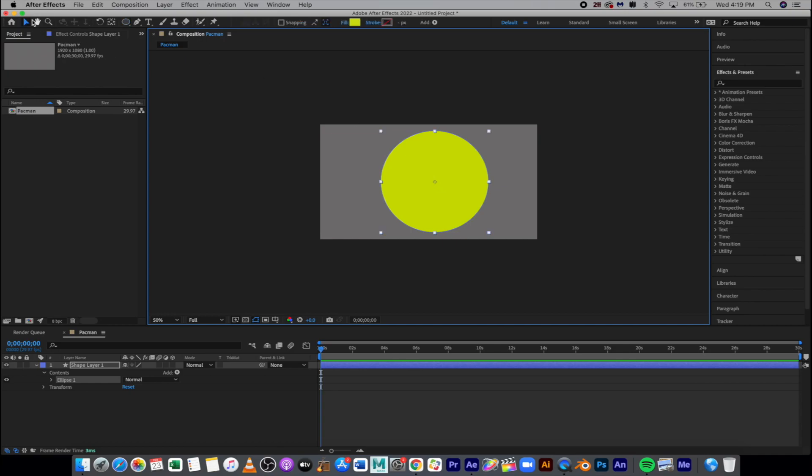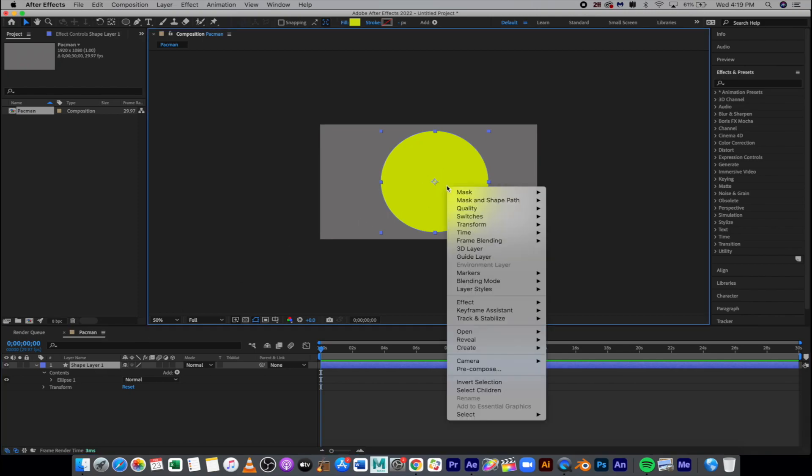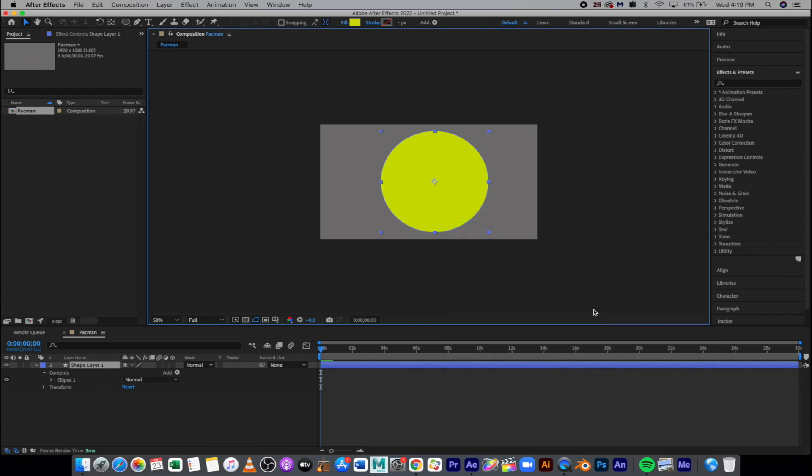So we're going to hit V to get our arrow selection tool and we just want to click off and deselect, and then maybe click on Shape Layer 1. Make sure that's centered. If it's not, you can right-click, Transform, Center Anchor Point Layer Content. It looks good right now. That's very important for this one.